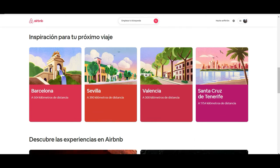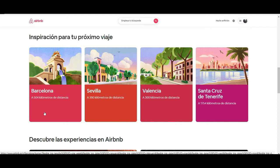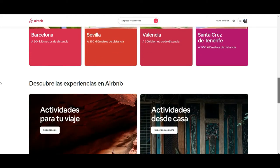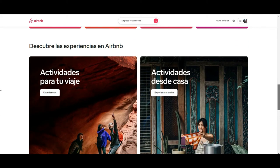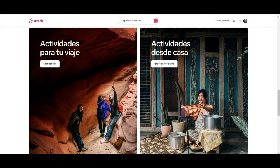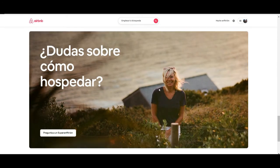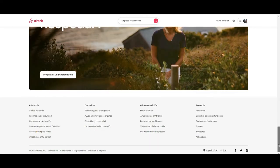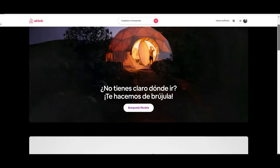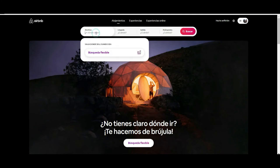Scrolling further, you have inspirational content about different places — information about cities, what to see, history, and so on. You'll also find experiences and virtual or real tours that they offer which you can book. And if you want to become a host on Airbnb, there is a section with explanations of the process and tips.